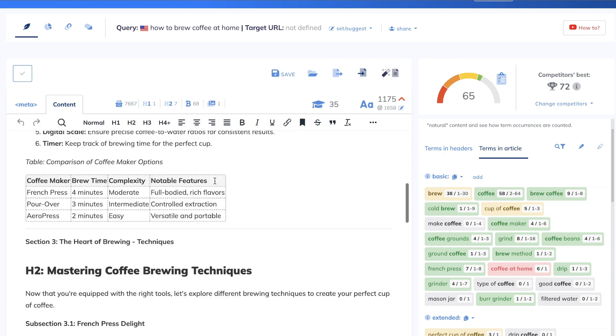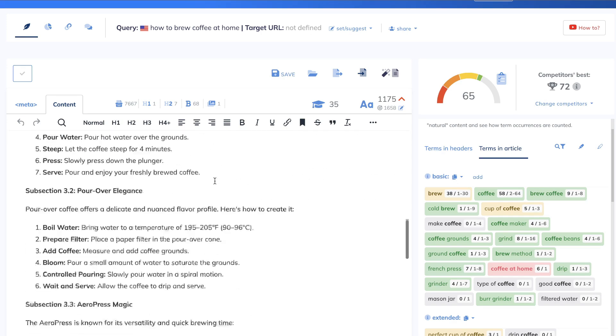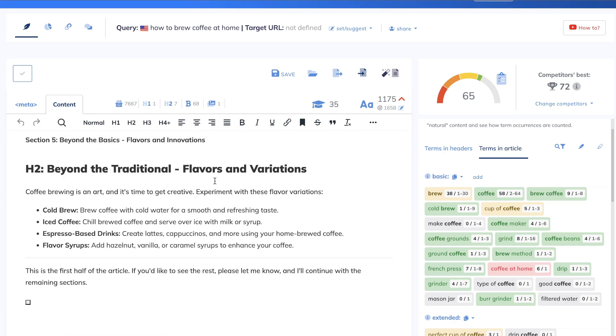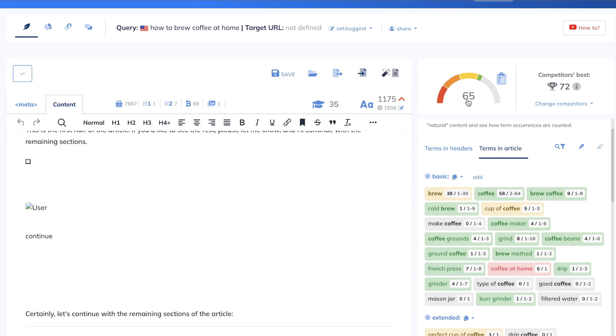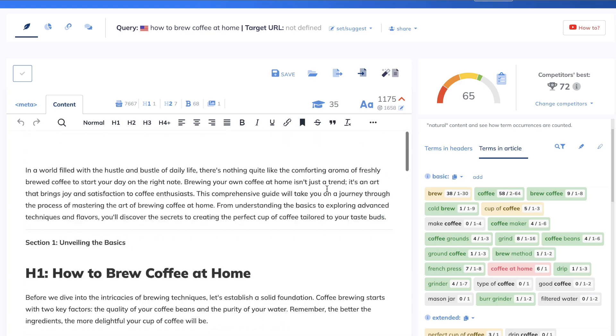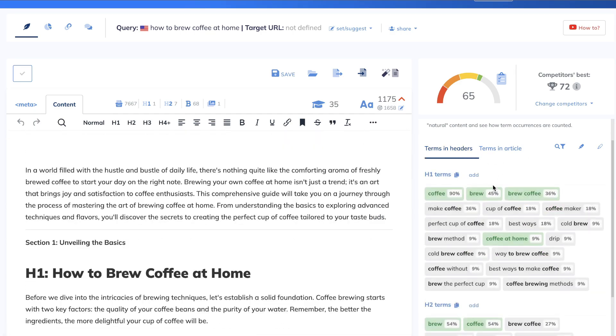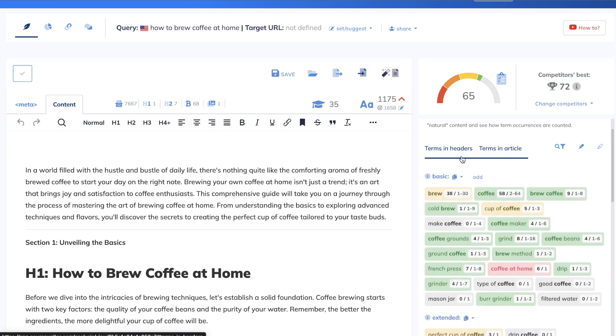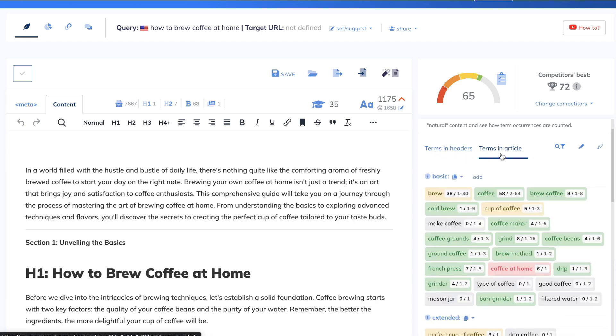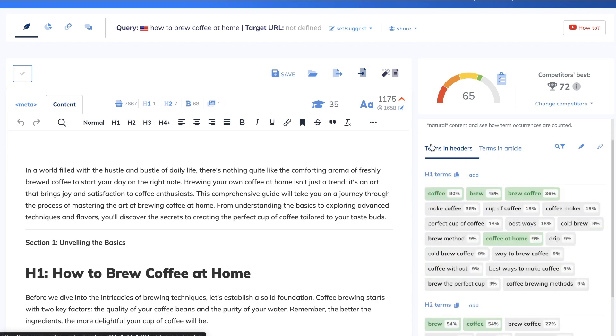So I didn't change any of the content here that we got back from ChatGPT and we got a pretty high content optimization score. Now what I would do is I would manually go ahead and include some of these terms in headers and terms in article to try to get me to a 70 or 75 content optimization score. But again, as you can see here,